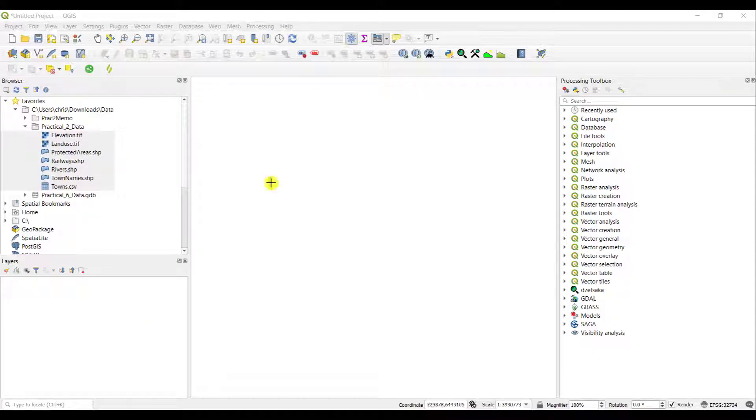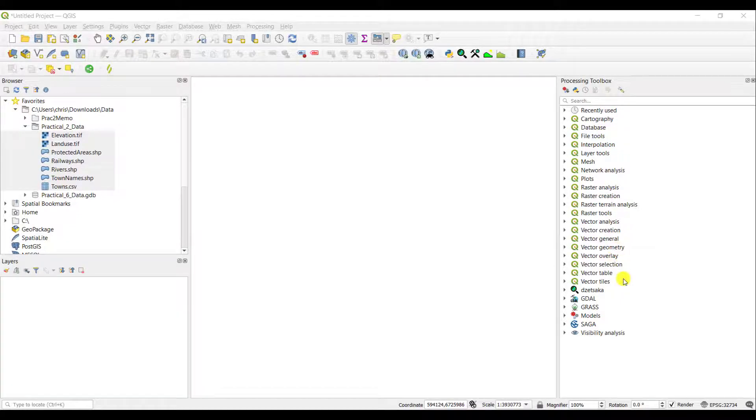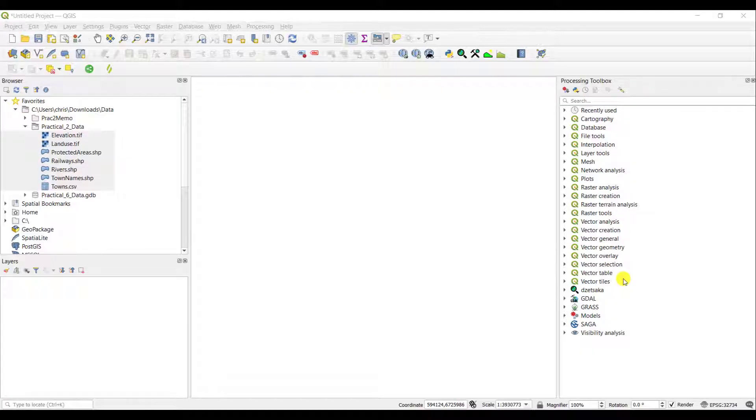On the right-hand side, you see the processing toolbox with all the tools that are available to you in QGIS. If you have plugins that are also activated, these will also become available on the right-hand side.